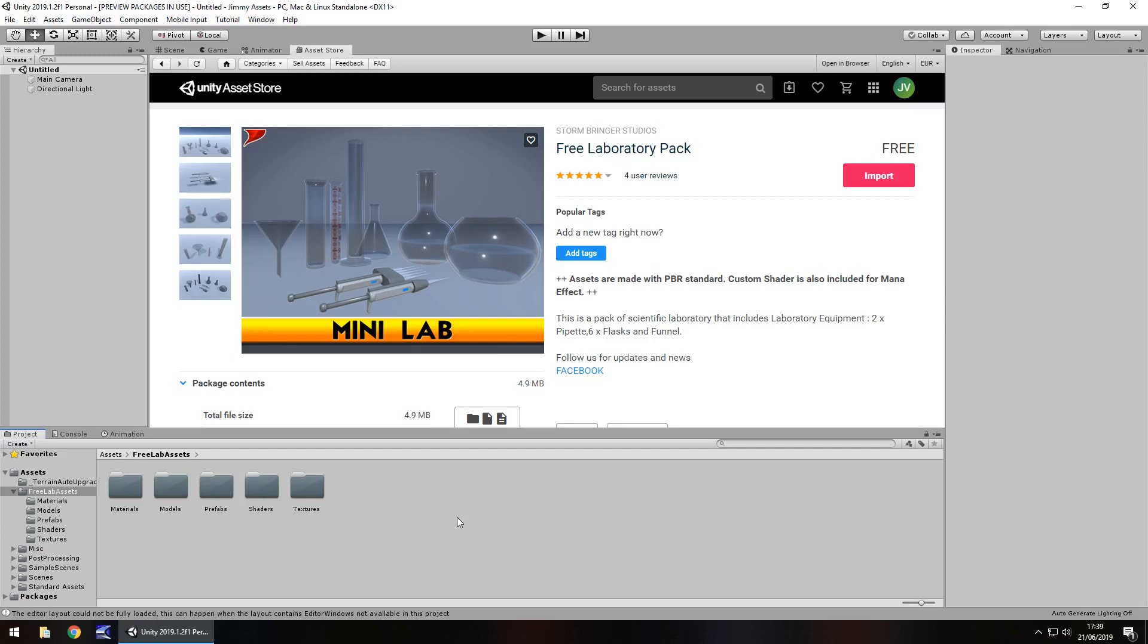Hey guys, Jimmy Vegas here and today we'll take a look at an asset in the Unity Asset Store called Free Laboratory Pack.